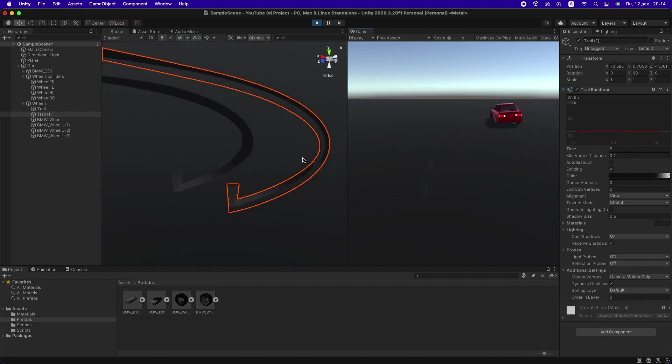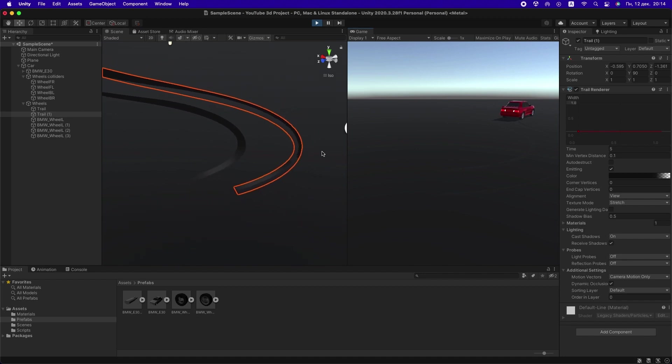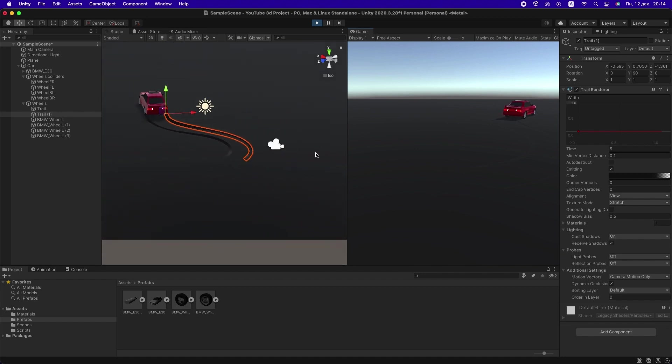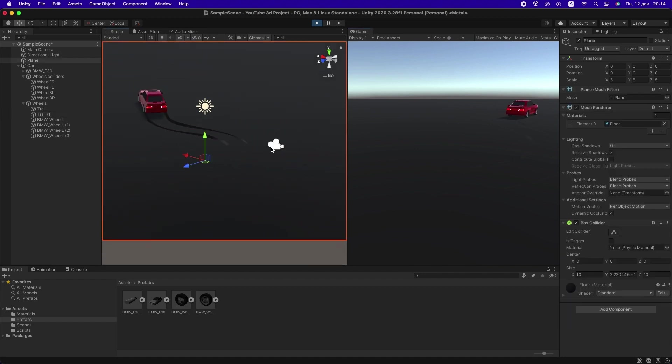Hmm, it's working pretty nice, but we don't have a camera. Let's create a simple camera.